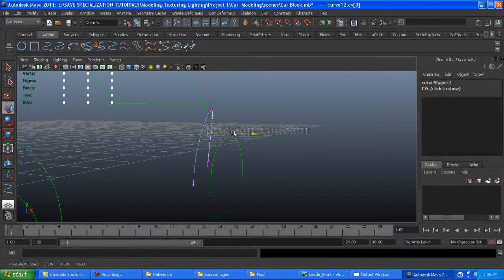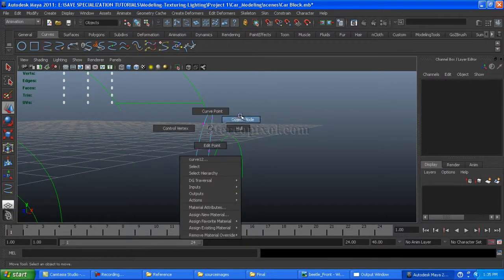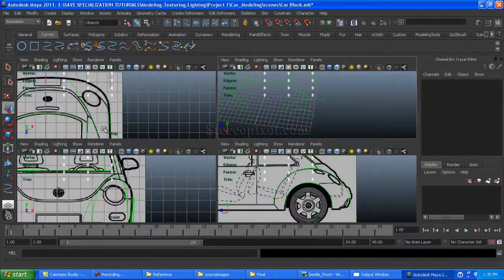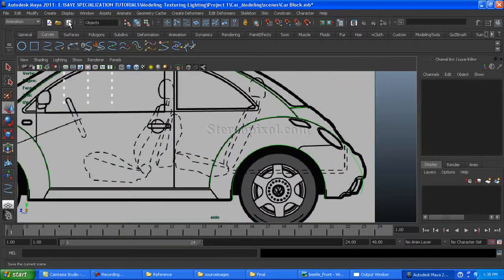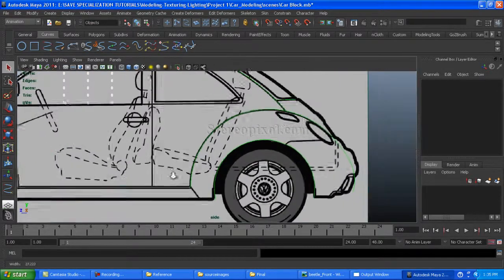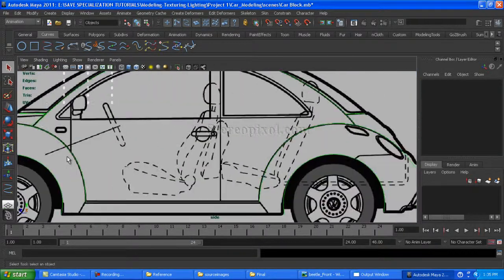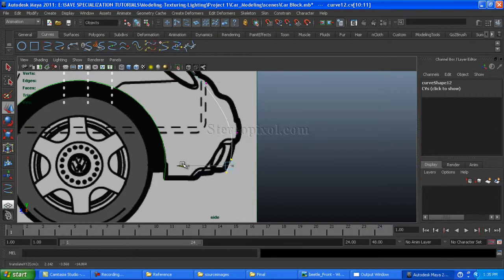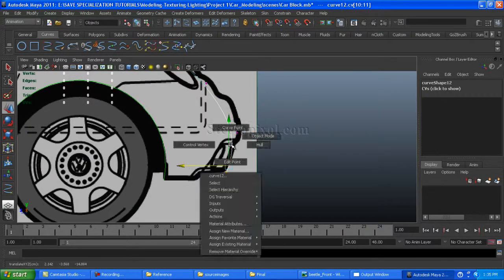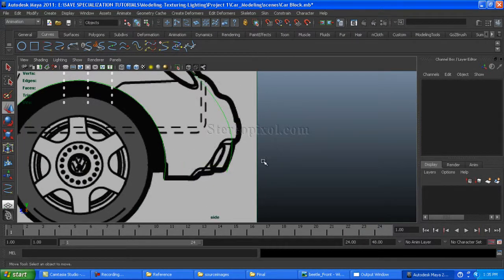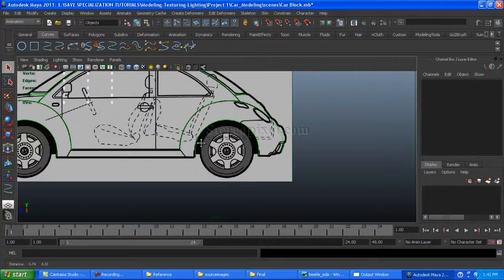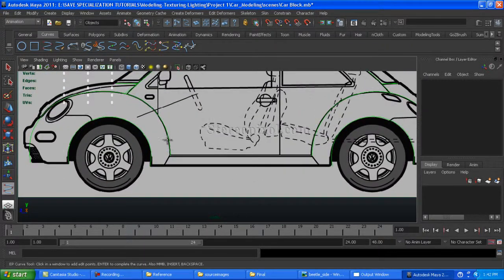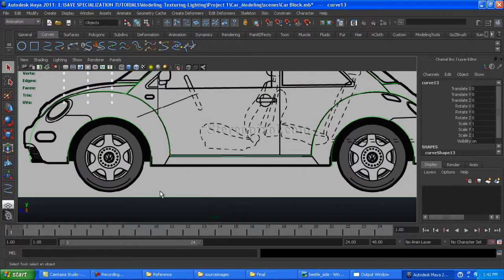Make the final adjustment from the perspective view. Oops, I made this upside down — re-adjust the vertices to suitable positions in the perspective view. Just make sure the vertices are not outside of the reference image. Now we're going to create the base of the door.